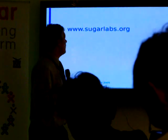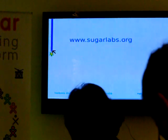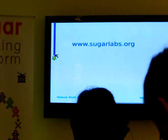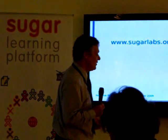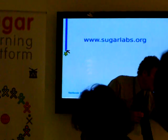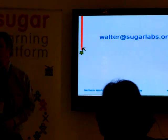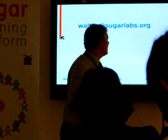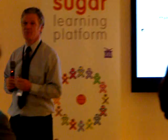Our URL is sugarlabs.org. From there you can download Blueberry — Blueberry is waiting for you. And my email is walter@sugarlabs.org. Thank you.